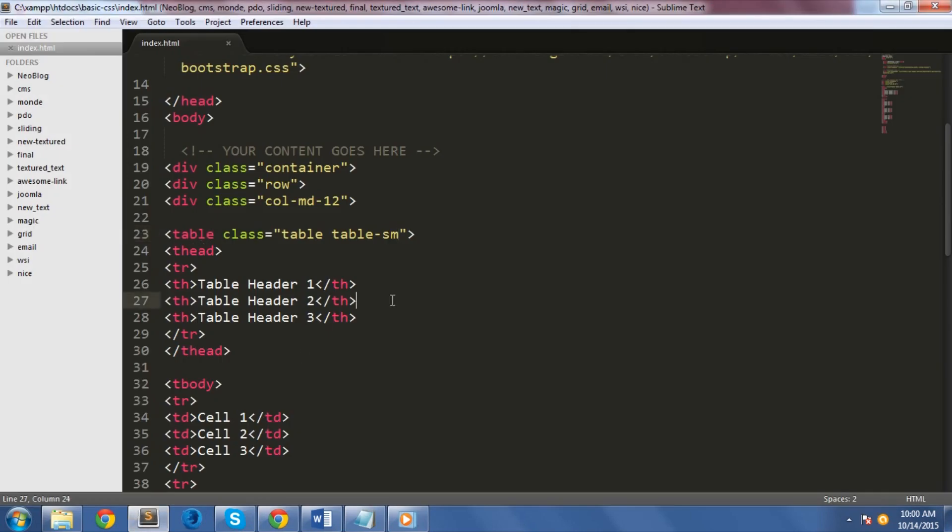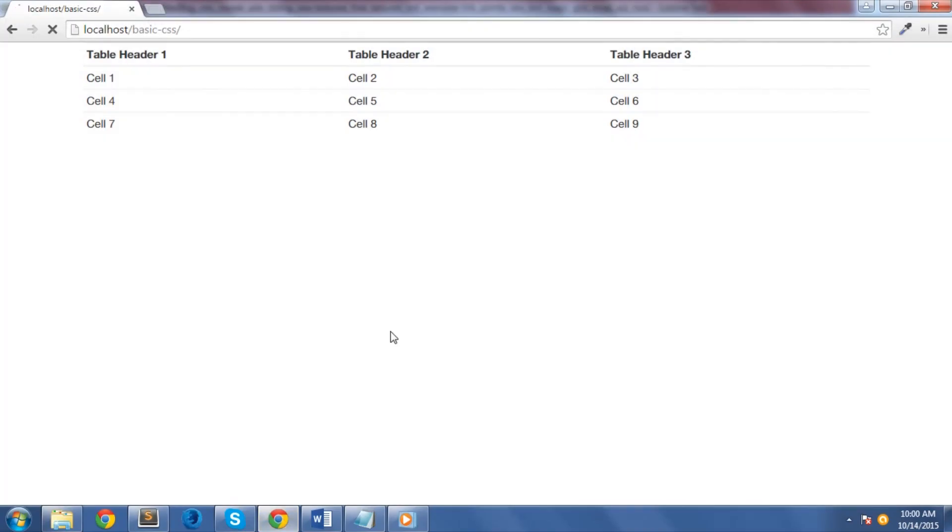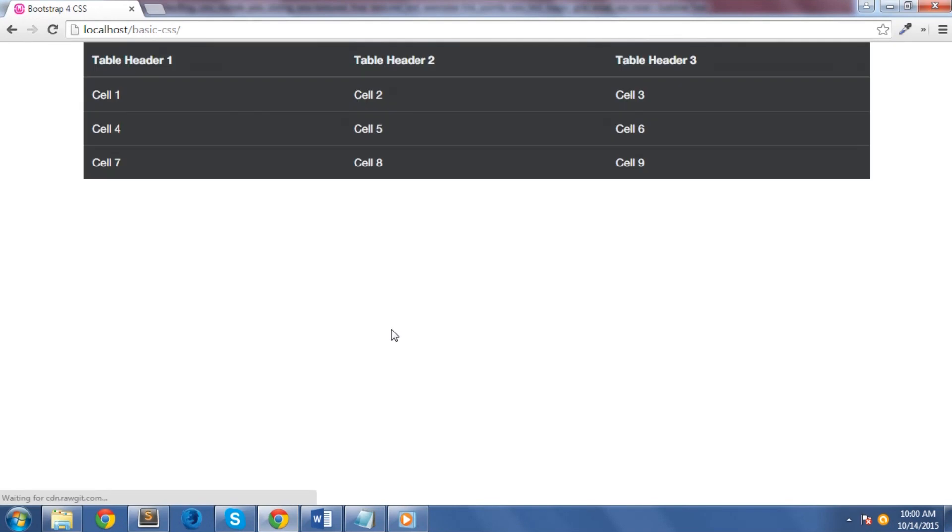Finally, let's try the newest class added in Bootstrap 4 which is the table-inverse class. Great, as you can see, what it does is that it inverts the colors of the table.